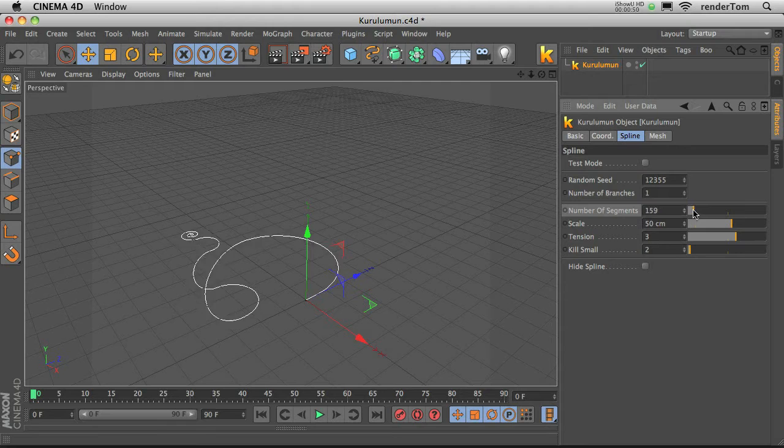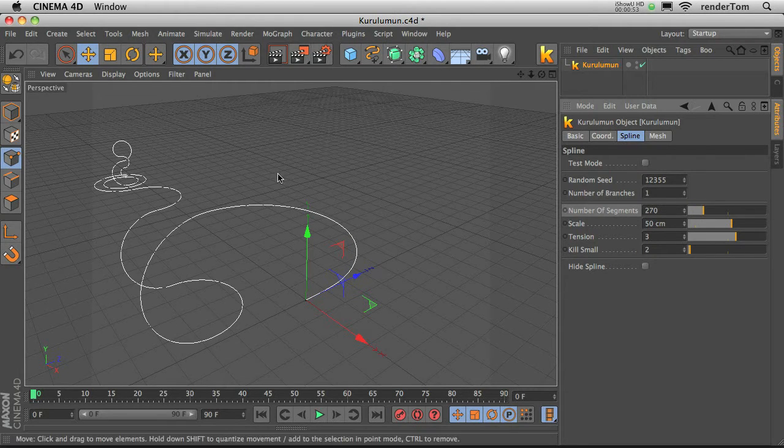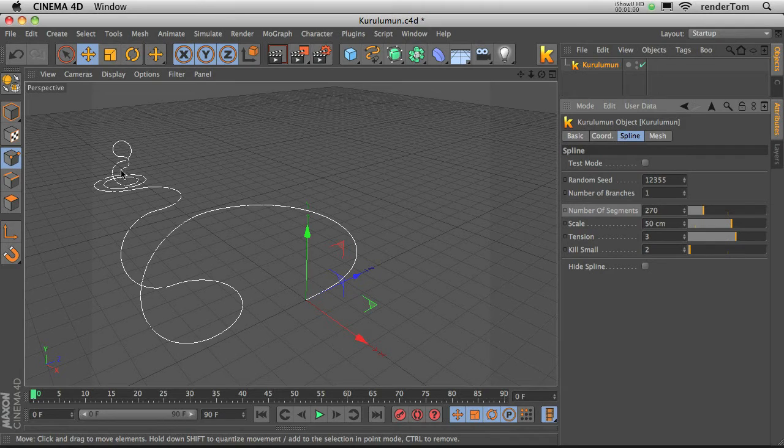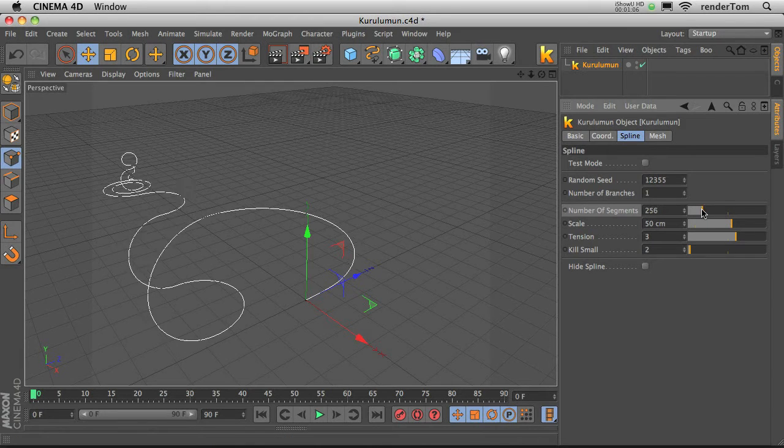if we play with the settings, if we increase the number of segments, you can see the spline starts to grow. It generates more segments on the end, and that way it makes more of those wavy shapes, those curls, okay?